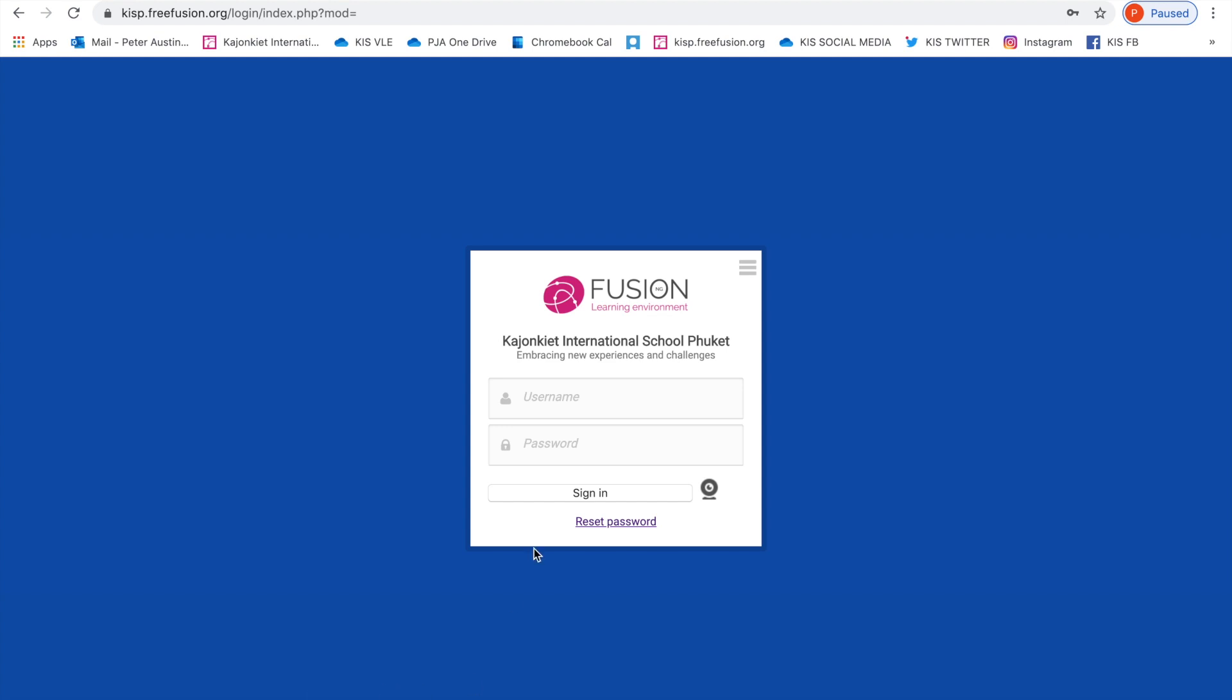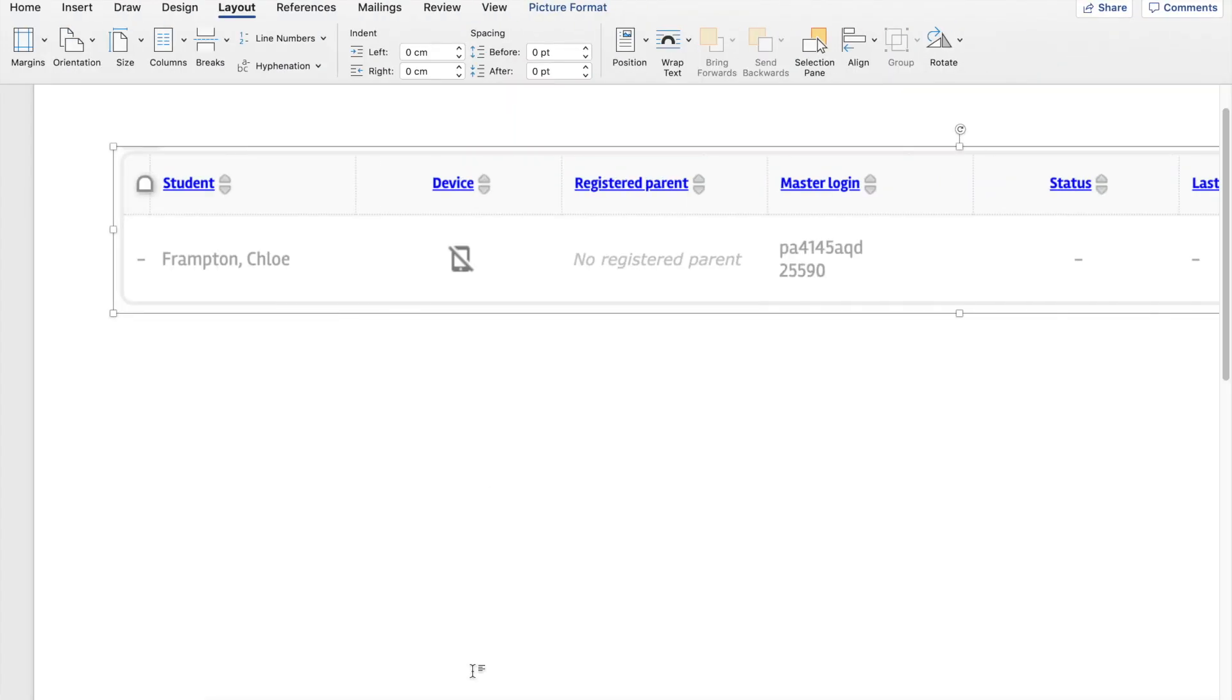You'll shortly be receiving an email with information that looks a little bit like this. What you need is the master login: that's two letters, four numbers, and the final three letters.